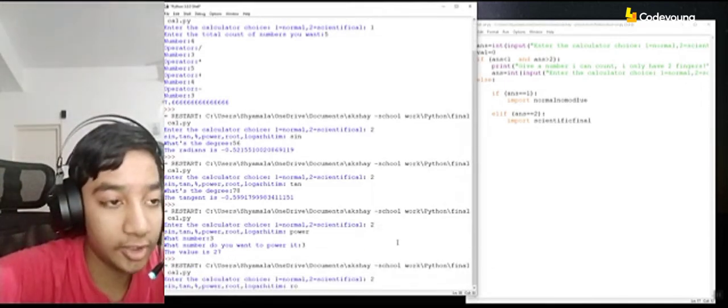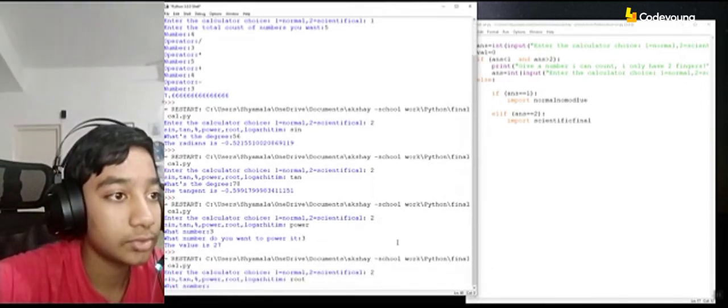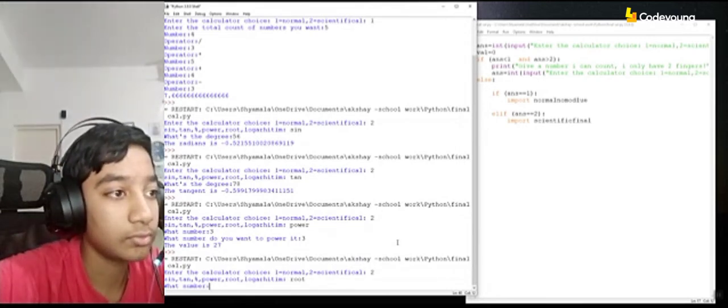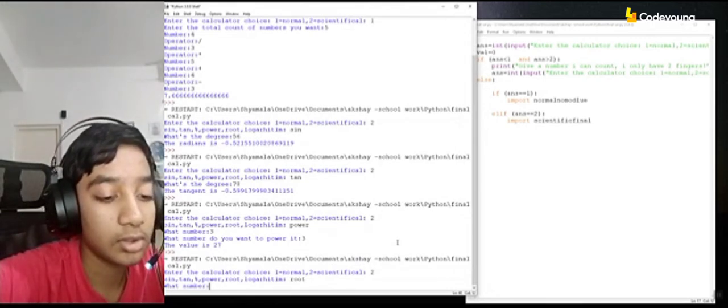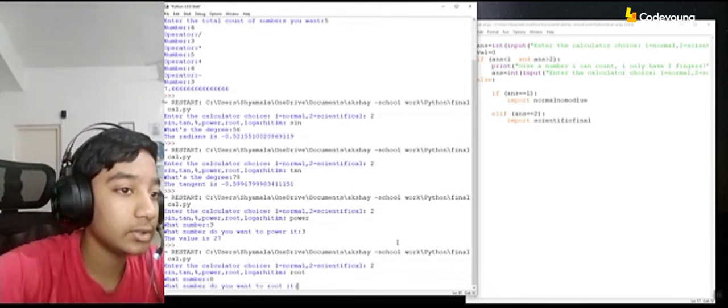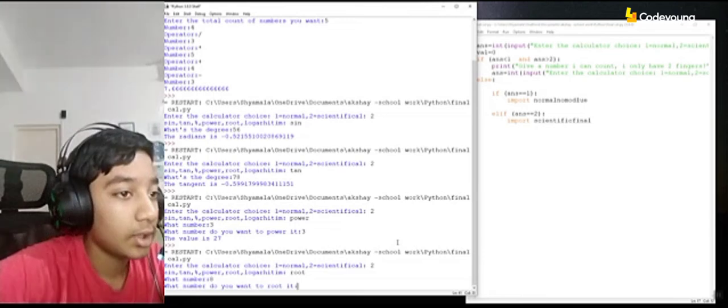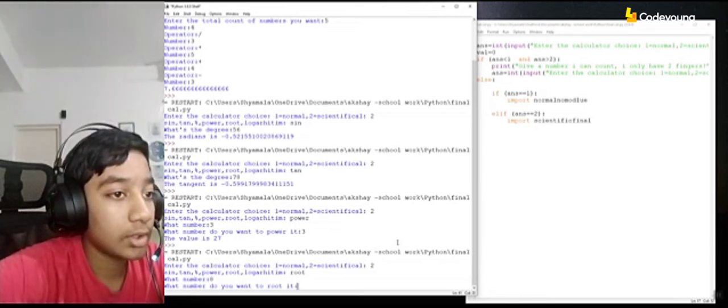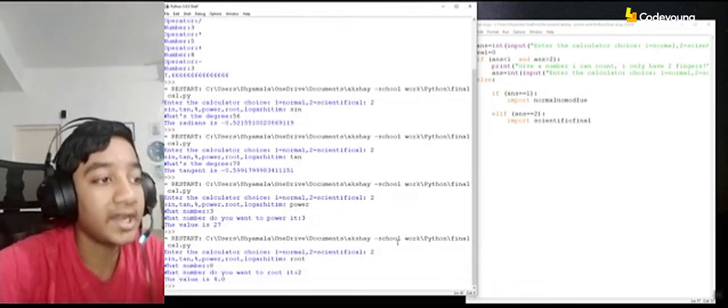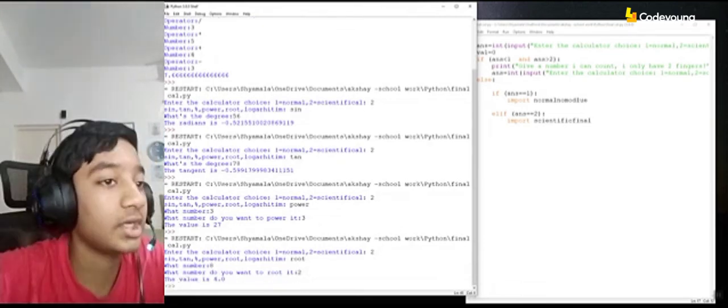And now I'll try root. What number? I'll keep 8. And I'll root it by 2. So yeah, it came as 4. It's correct.